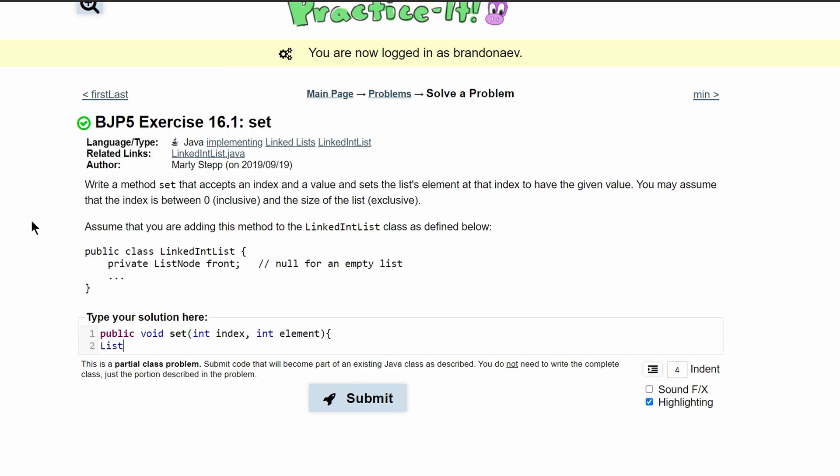Next, we're going to make a current list node so that way we can iterate through our list. We're going to call it current and set it equal to front.